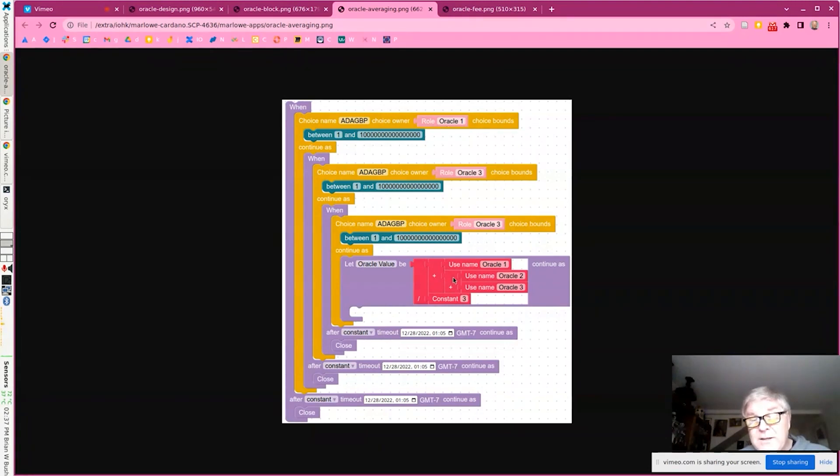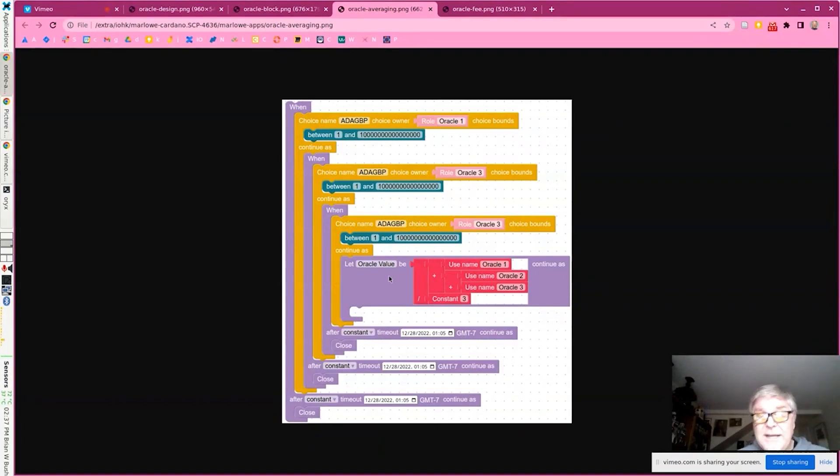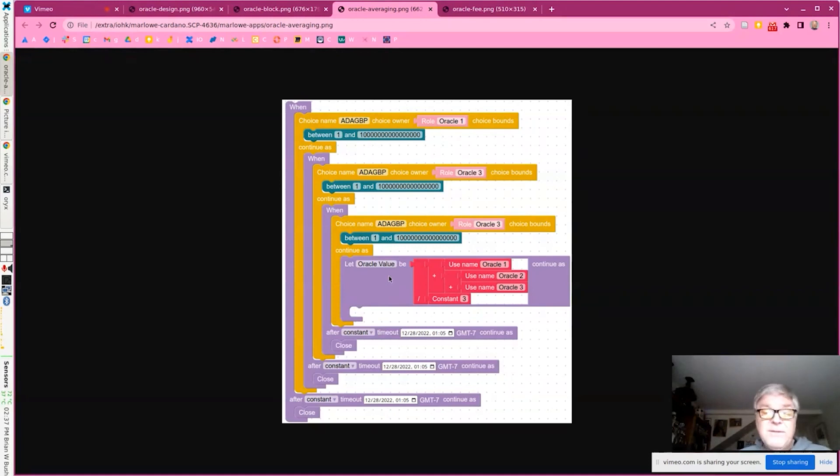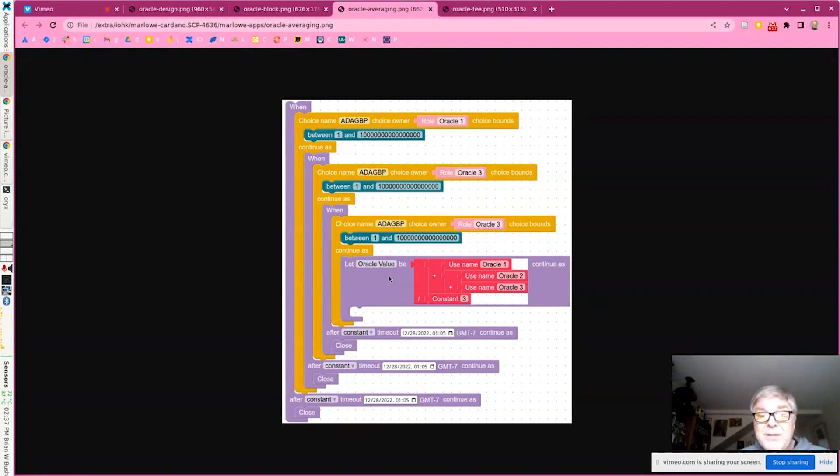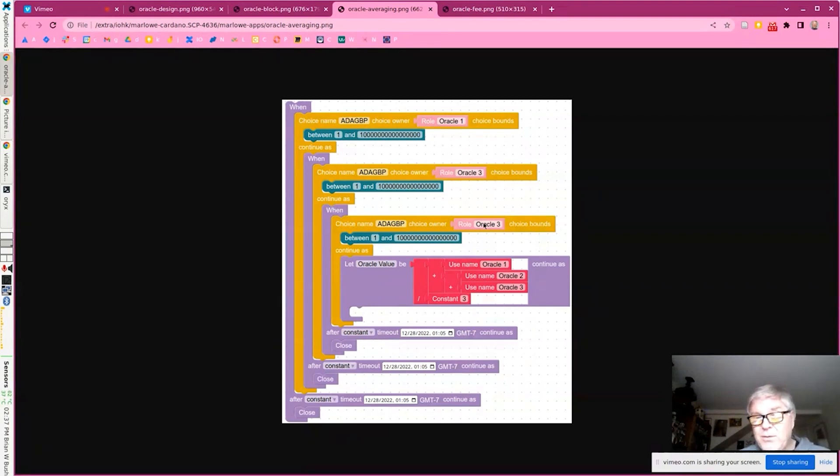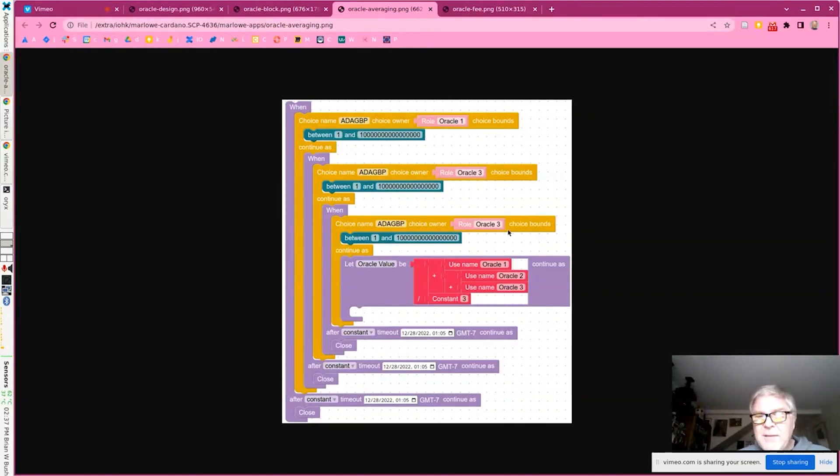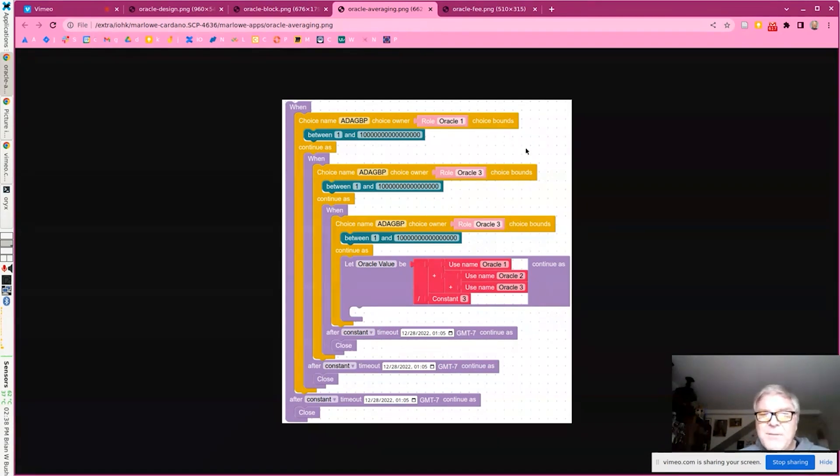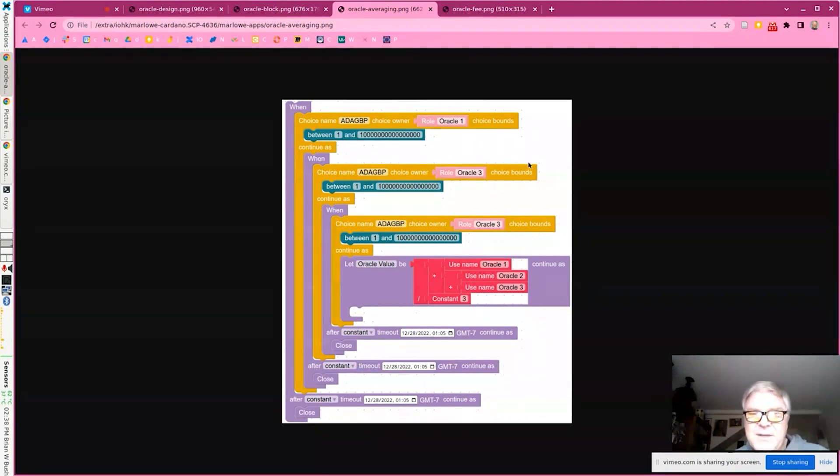And then you can do computations on that. So here's a very simple computation where you're just summing the three values and dividing by three, so you're getting the average price over the three sources. A more sophisticated and safer way to do it would be to use a median, so that would be the middle value. Because if one of the oracles tried to cheat and put in a really high value or really low value to bias the result, that would go in the average. But if one of the oracles cheated and did that and you were doing the median, you would only get the middle value. And that outlier, that attempted manipulation, wouldn't play any part.